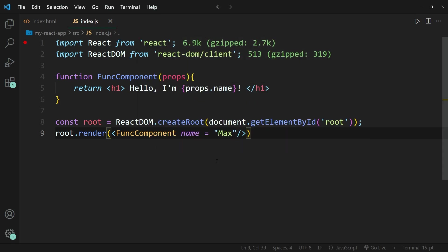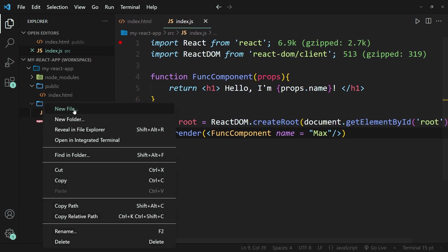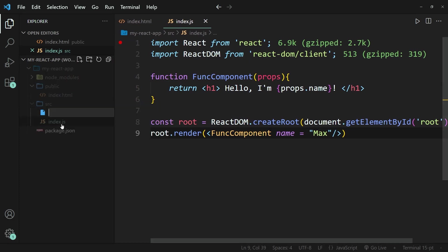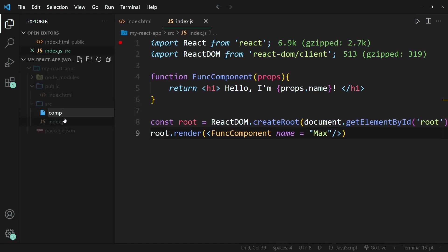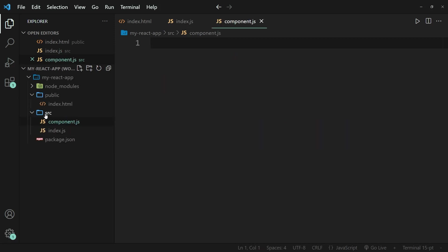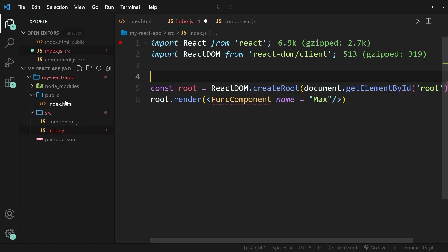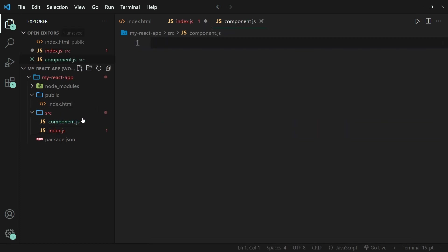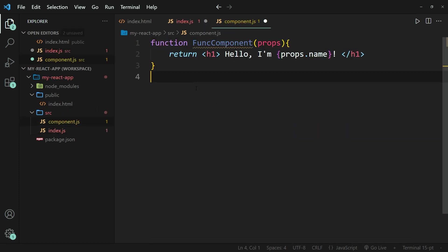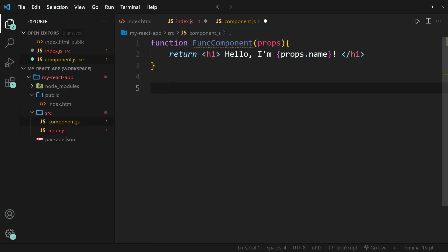The last thing that I want to show you is that you can also put your function into separate files. So if I go ahead and create a new file, I'm going to call this component.js. And I'm going to copy over the function component that I just created a moment ago. So I'm going to copy it over in here. Now to make this function component accessible to the other files that I've created, specifically the index.js file, I need to export this.